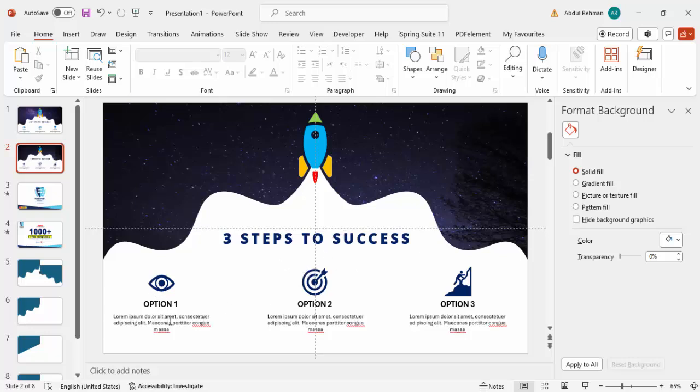The three steps to success slide is now complete — with the icons, text, and step numbers all added. You can also apply some basic animation to the elements if you want.